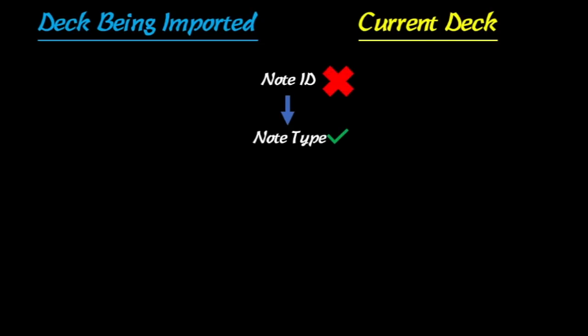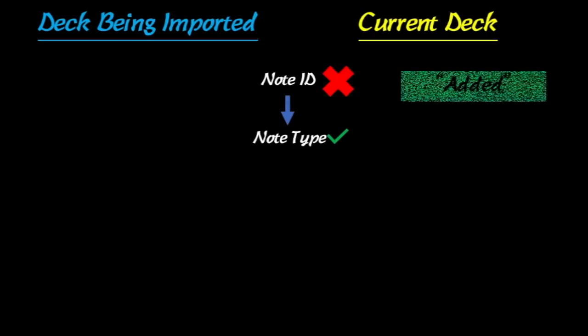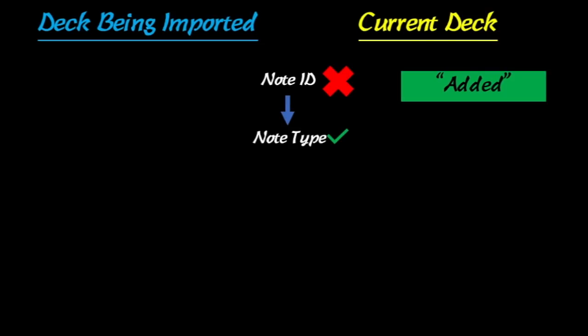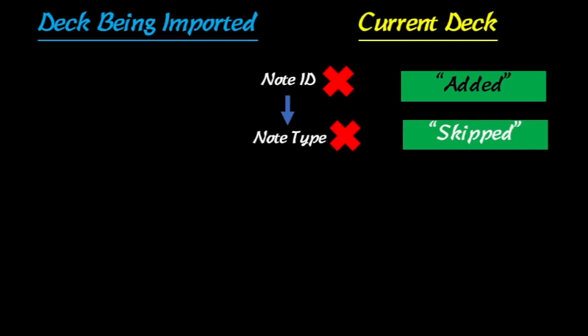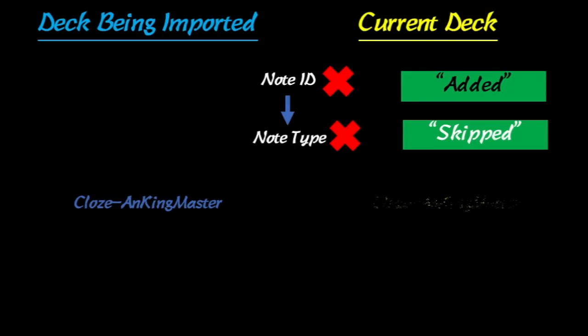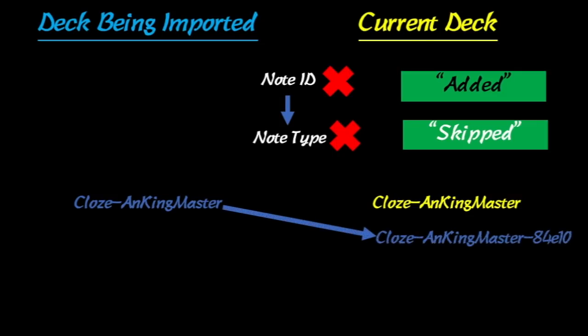If the note ID doesn't match, it's going to give you a dialogue message that says the cards were added. That's because Anki sees it as a totally different card because the note ID is the identity of the card. Now if the note type doesn't match, it's going to say the notes were skipped because the note type was different. And now I use this close Ankiing mastered note type in all of my cards, but it has different field names and such. And if it's modified in such a way, for example, if it's the same name here, but you've modified all the field names, then it's going to import a new card type with a bunch of numbers after it like this. So if that happens to you, that means that your note types were different and you need to fix that.